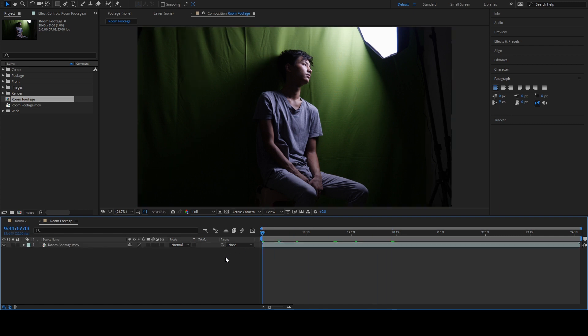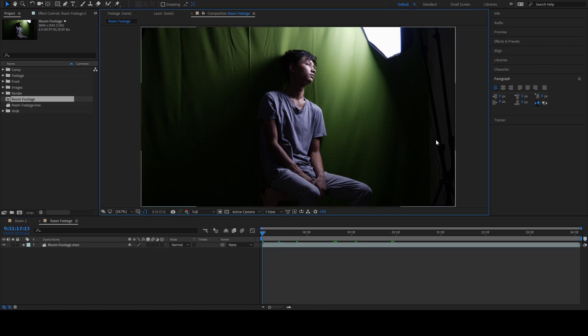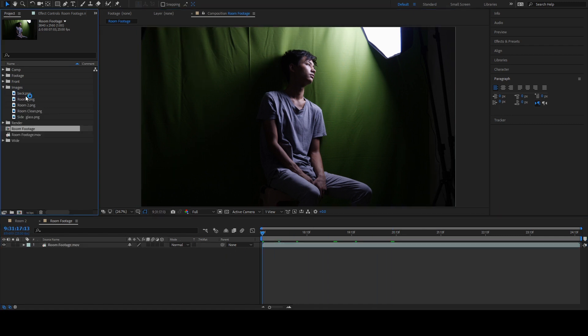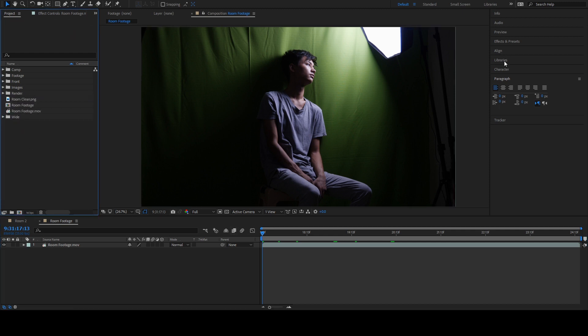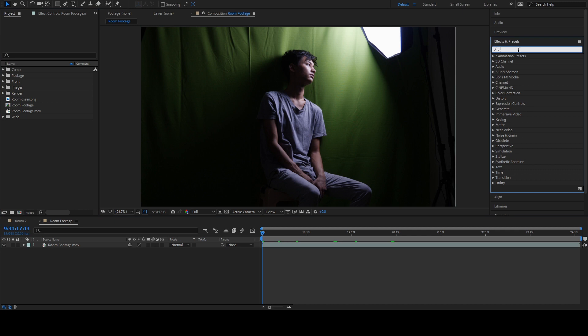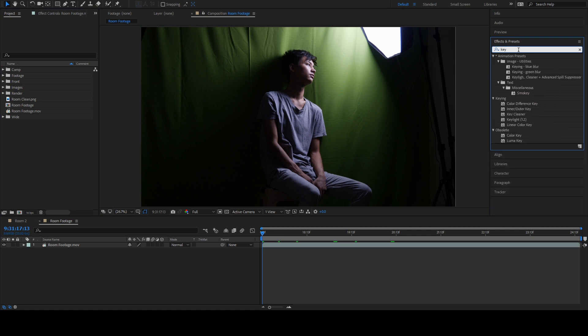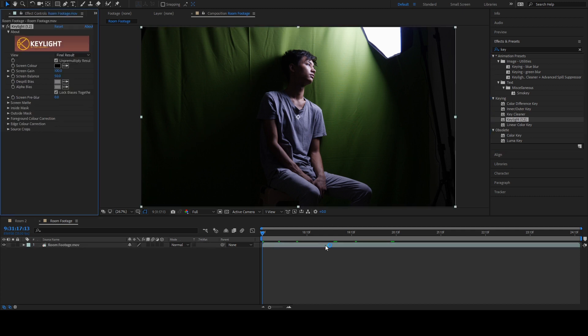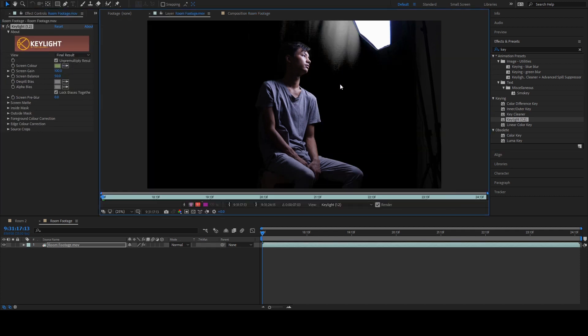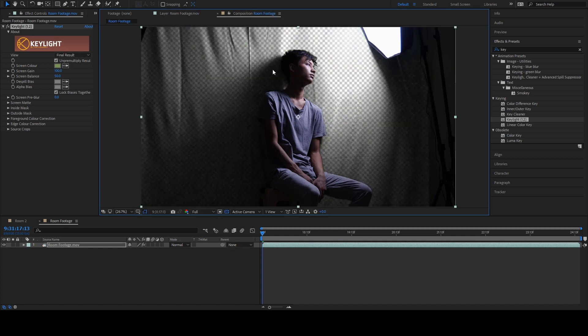You will need one frame from our 3D scene. So, render one steel frame and bring it here. The first effect that we're gonna use in this footage is Key Light. Just type Key here in the Effects and Preset search box. Drag and drop in this footage.